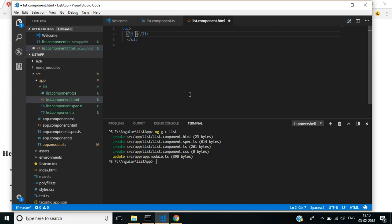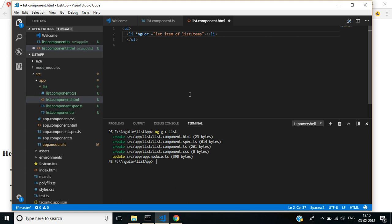Inside this, I am using the ng-for directive to loop the items in list items. Let item of list items.